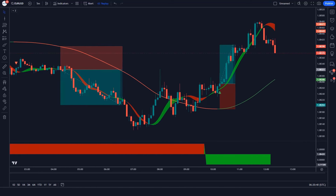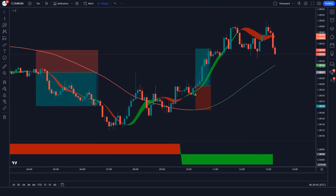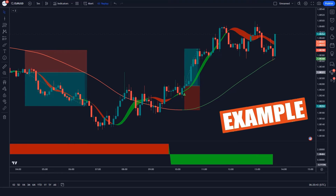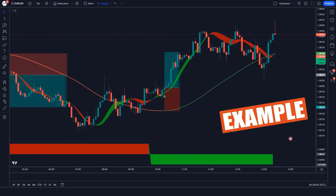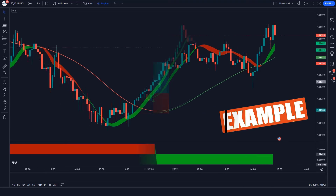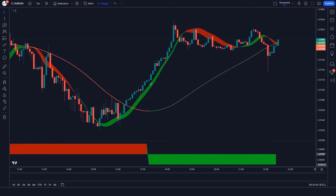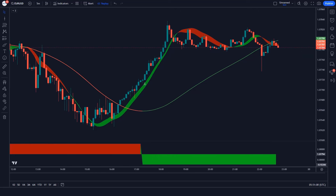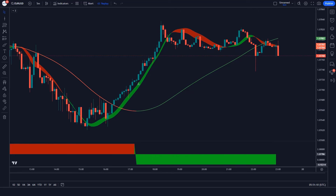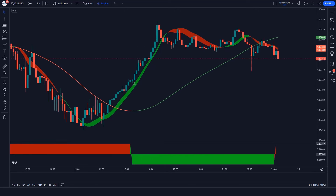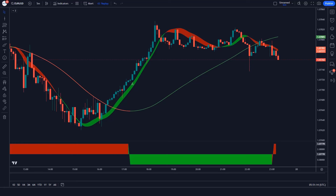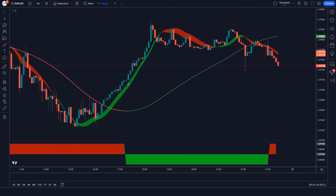I hope you must have understood this trading strategy. If not, it doesn't matter — we are going to see examples of some trades so that you will definitely understand. Please feel free to ask any questions you may have about this tactic in the comments section, and we will try our best to provide you clear answers.